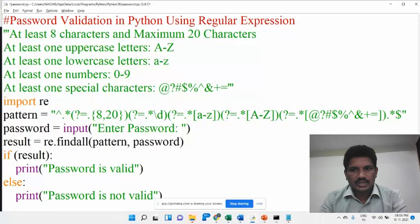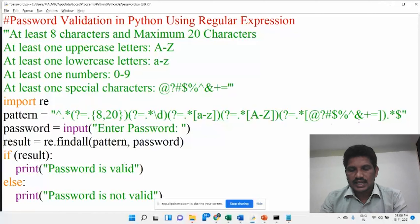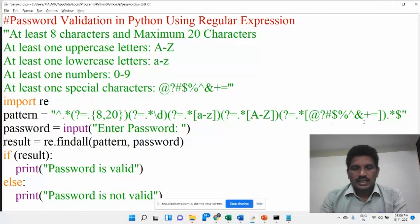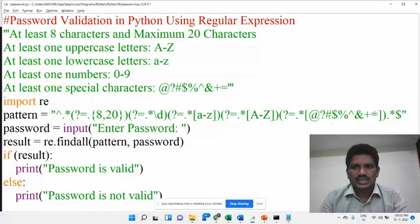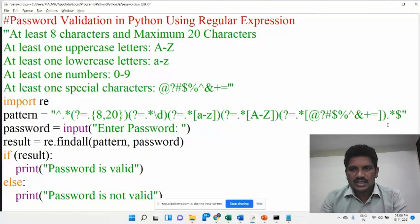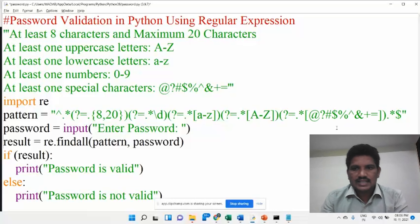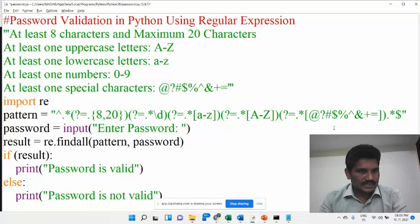The special characters included are: at symbol, question mark, hash, dollar symbol, modulus, cap symbol, at symbol, and the ampersand operator. These are the operators that have been included. If the password does not have any one of these special characters, it returns false.